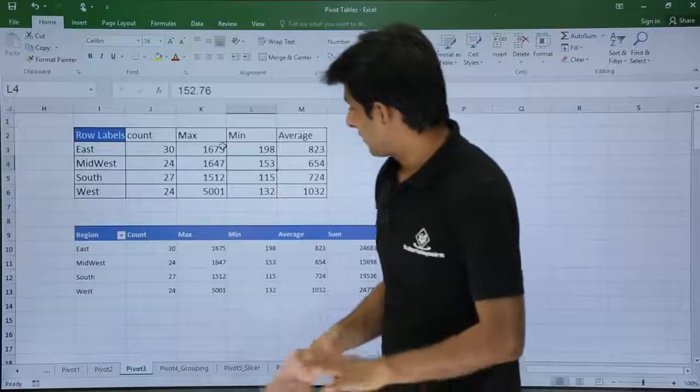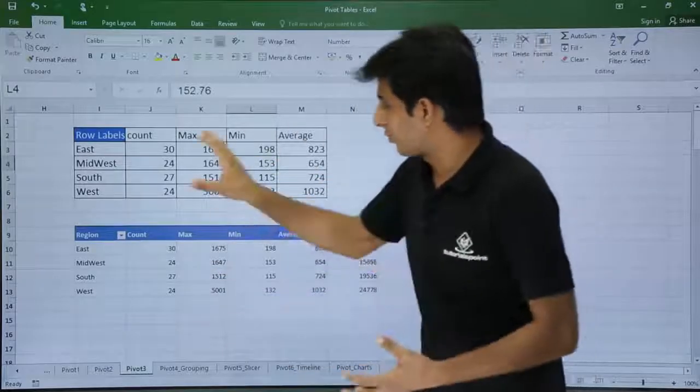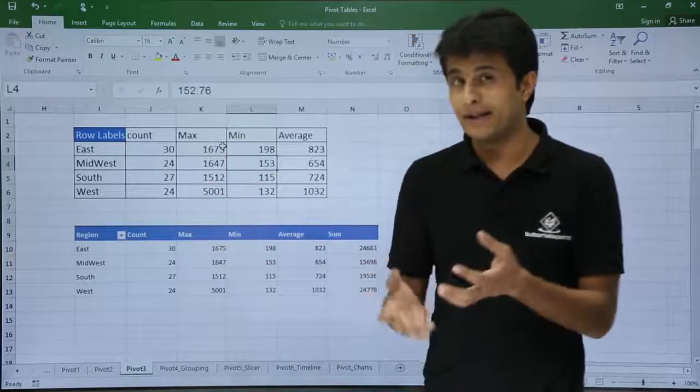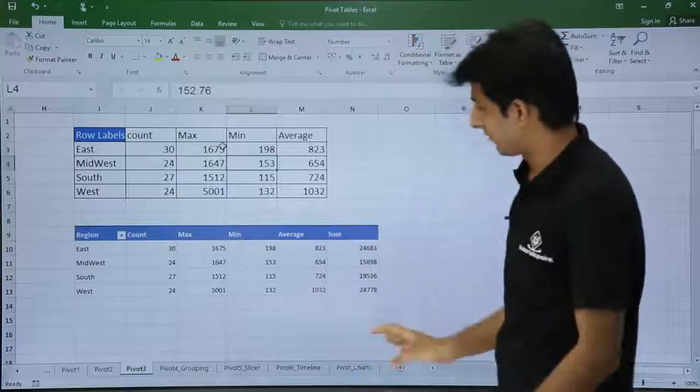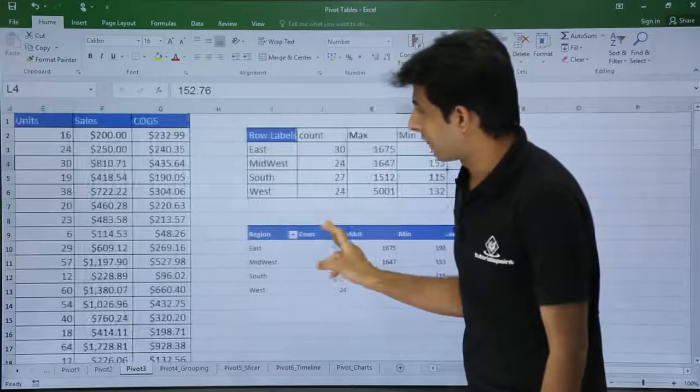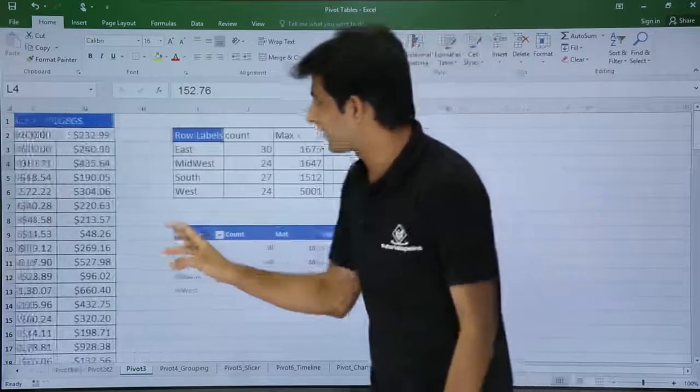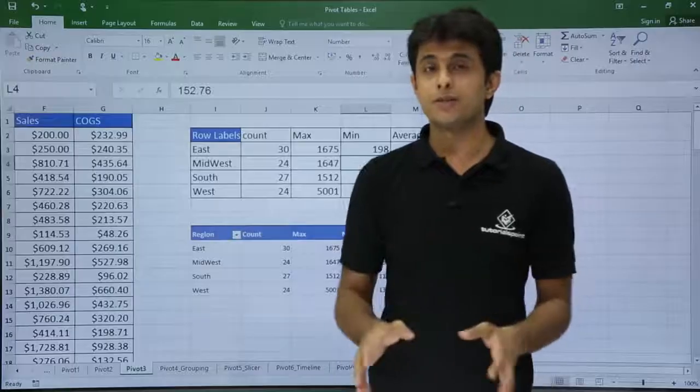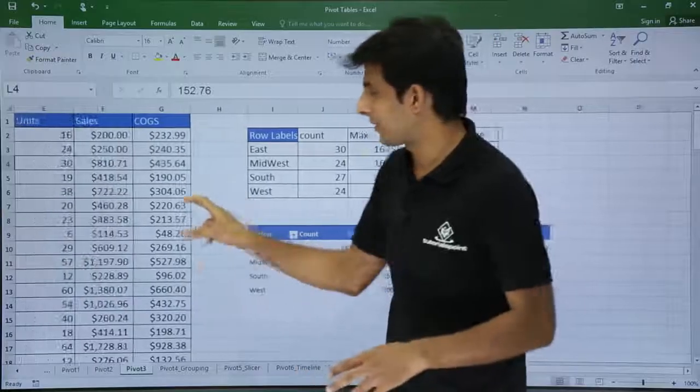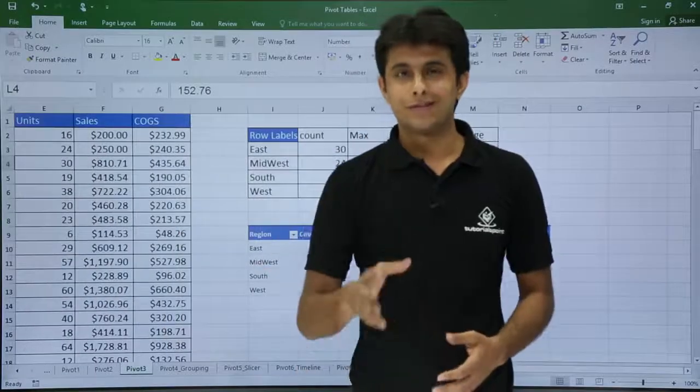So this way I have got the answer, all the values which I was expecting: the row labels, column labels, and the formatting, maximum, minimum, average, the names, everything is done here. So I hope you have understood how to get the minimum, maximum, and all the functions available with respect to the pivot table. That's all for this video. Thank you.